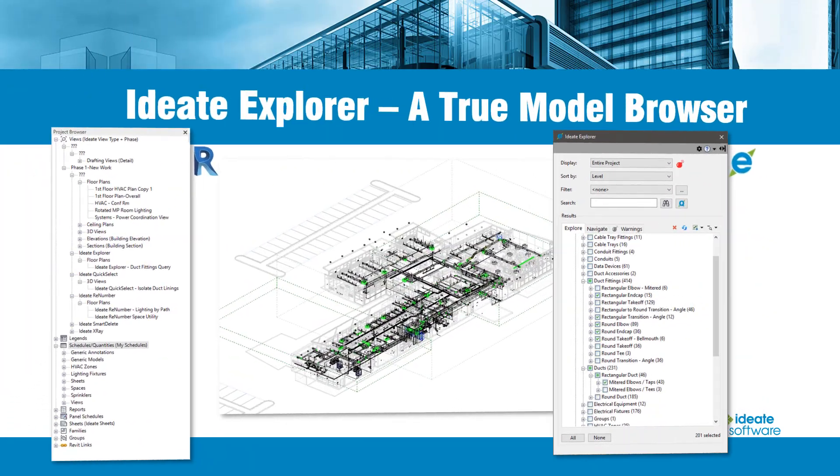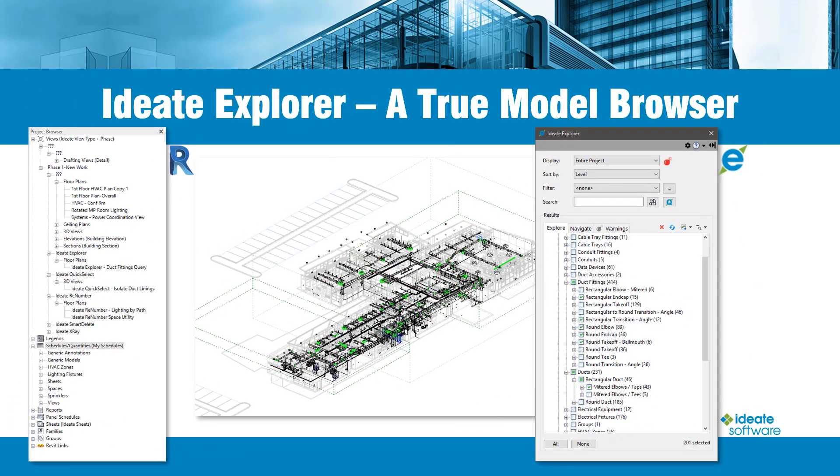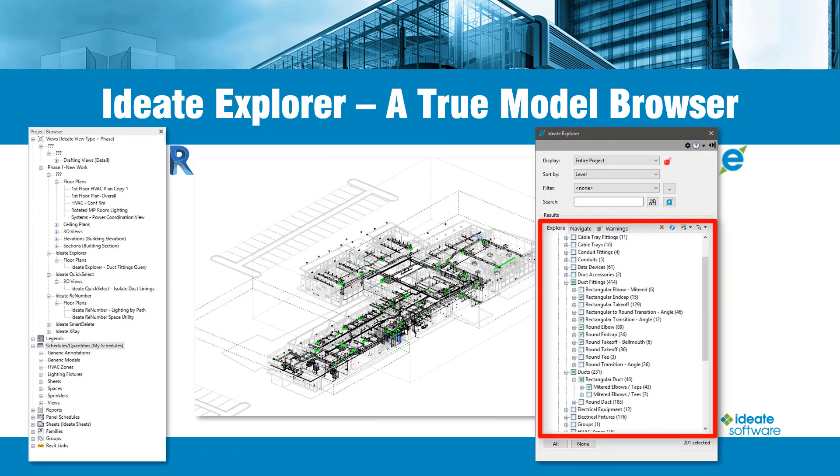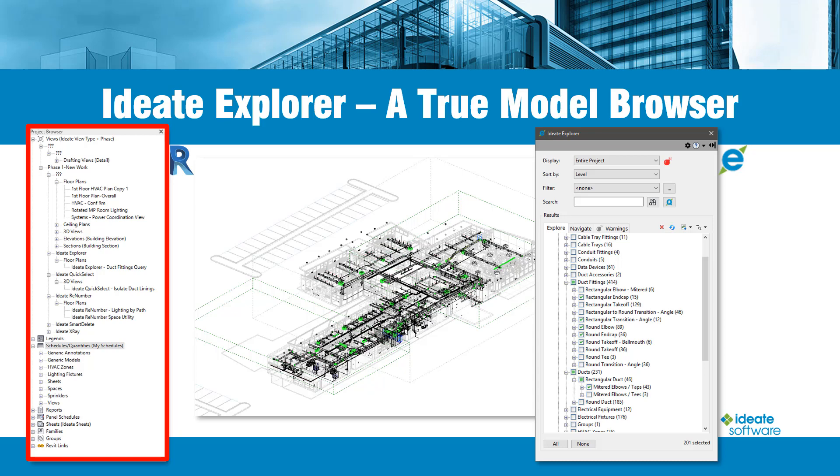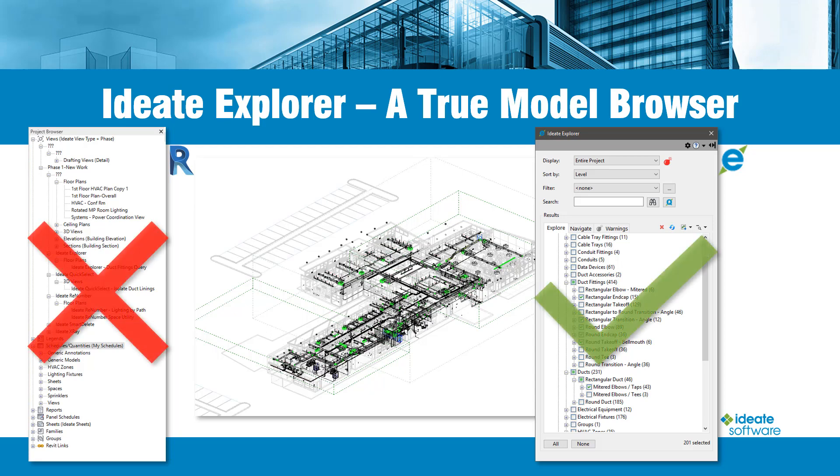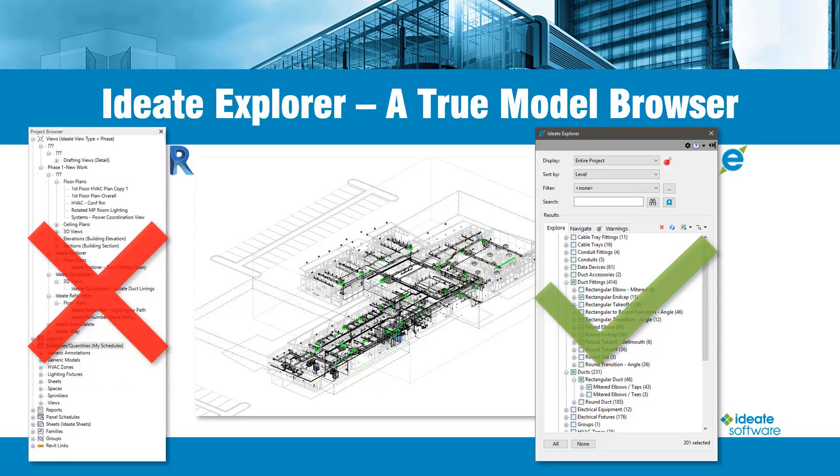ID8 Explorer is a true model browser which shows you crucial information about every instance of every element within your Revit model. The built-in Revit project browser is not intended to display or help you navigate through these elements and relationships. Rather, the Revit project browser is a partial list of potential elements that may or may not be part of your Revit model. ID8 Explorer, on the other hand, is a true model browser which shows you every instance of every element within your Revit model.